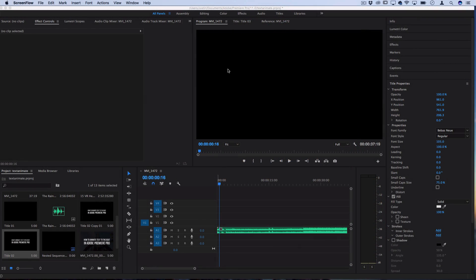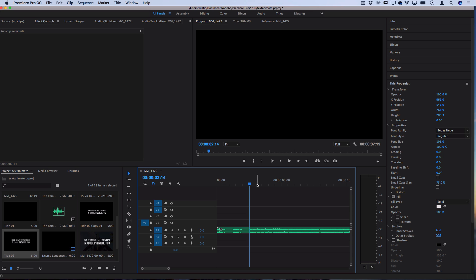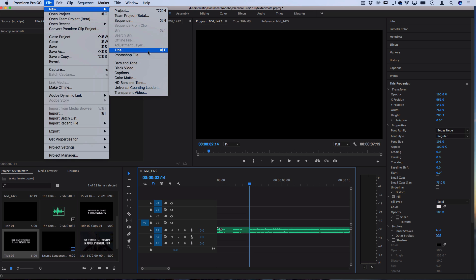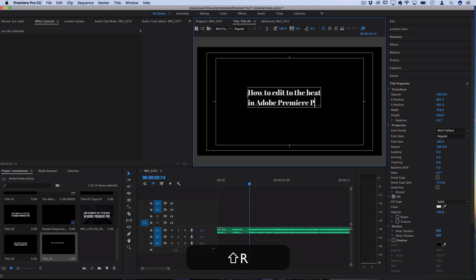What I have laid on the timeline is just a music track, so an audio track. You could use the sound of your voice. So what we're going to do is create a new text title. Let's go to File, New, Title, and let's type out whatever we want.